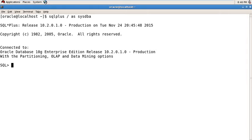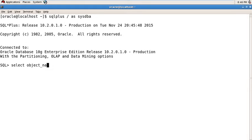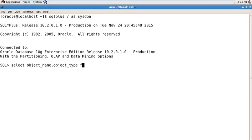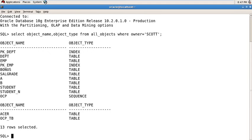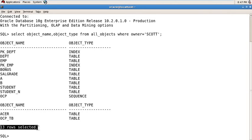Let's check all the tables which are under the Scott user. Select object_name, object_type from all_objects where owner is equal to Scott. Through this command you can check all the objects of Scott user. We have 13 objects in the Scott user.